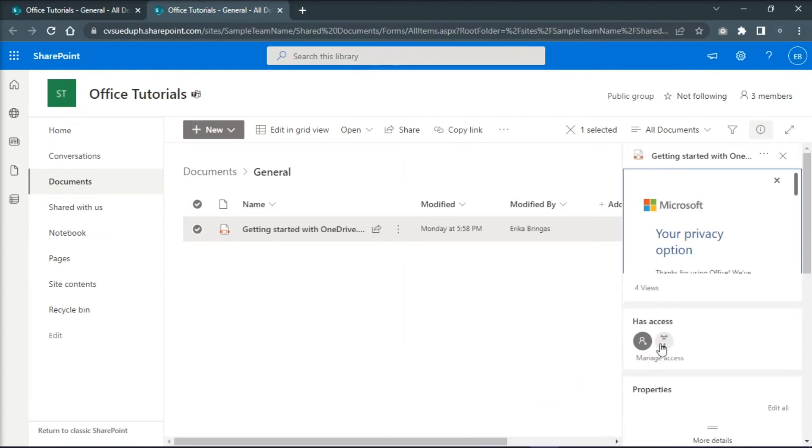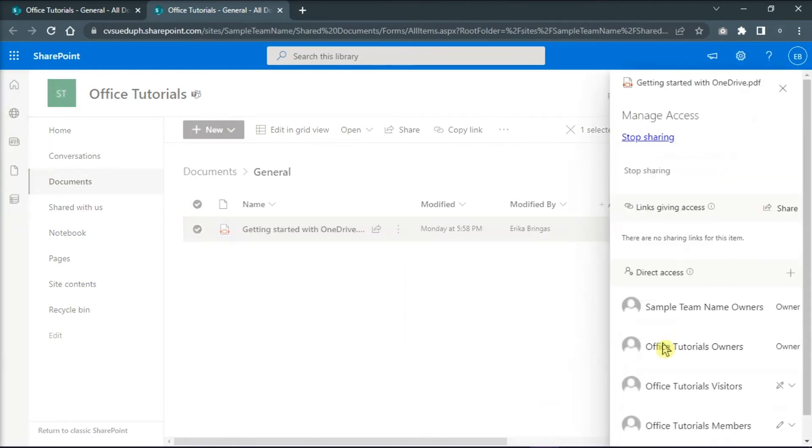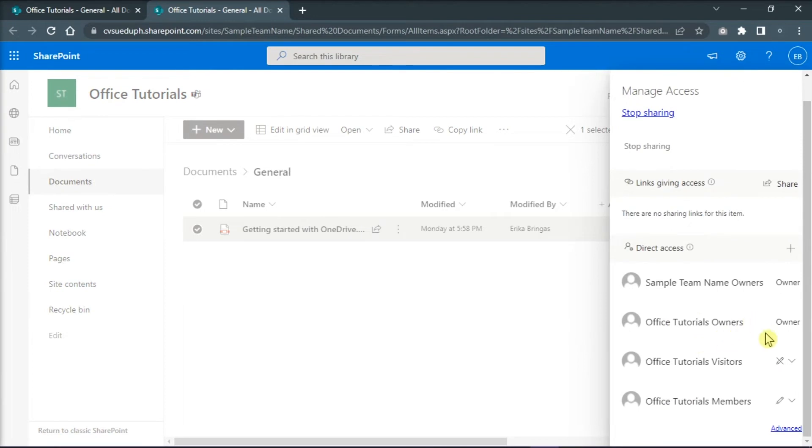Then click Manage Access in the right pane and set team members' access to can view.